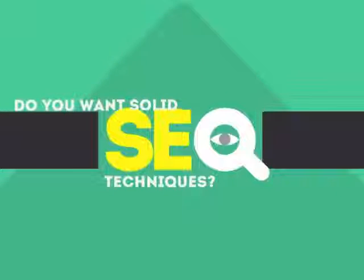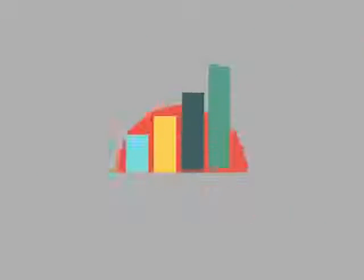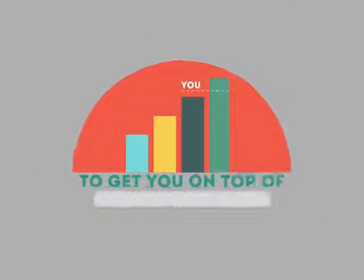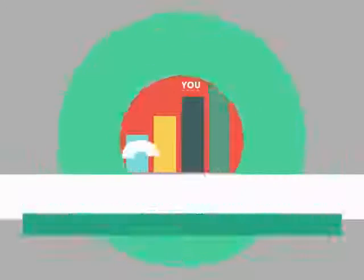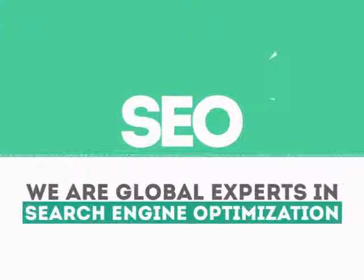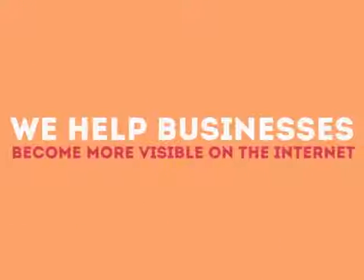In today's competitive world, you need solid SEO techniques to get your site to the top of the search results. We are experts in SEO. We help businesses become more visible on the Internet.